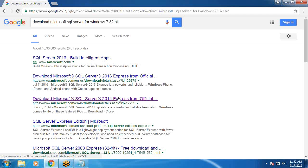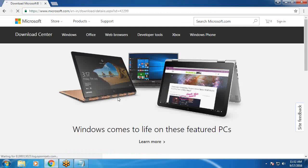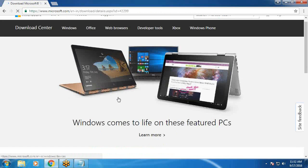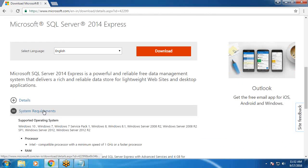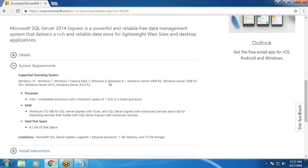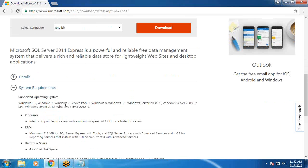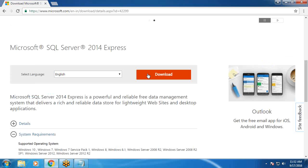If you have Windows 10 operating environment, download 2016 Express Edition. If you have Windows 7, download SQL Server 2014 Express Edition. Save. Observe system requirements. Windows 10 or Windows 7, Windows 7 Service Pack 1, Windows 8. Minimum Windows 7 and Service Pack 1.